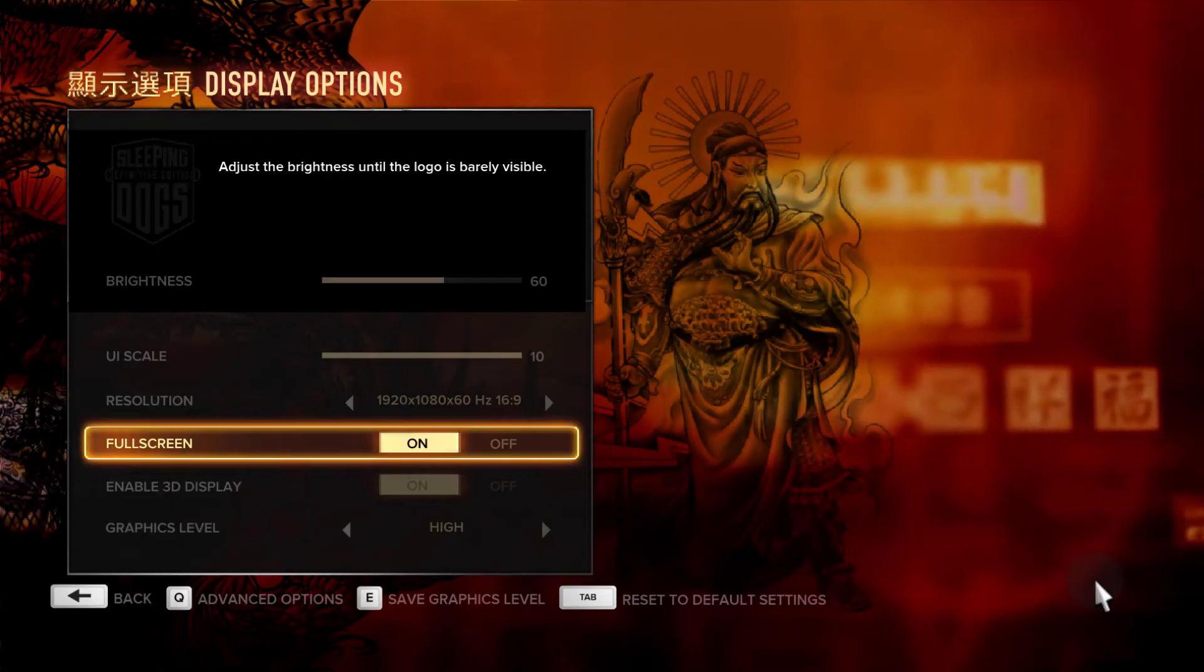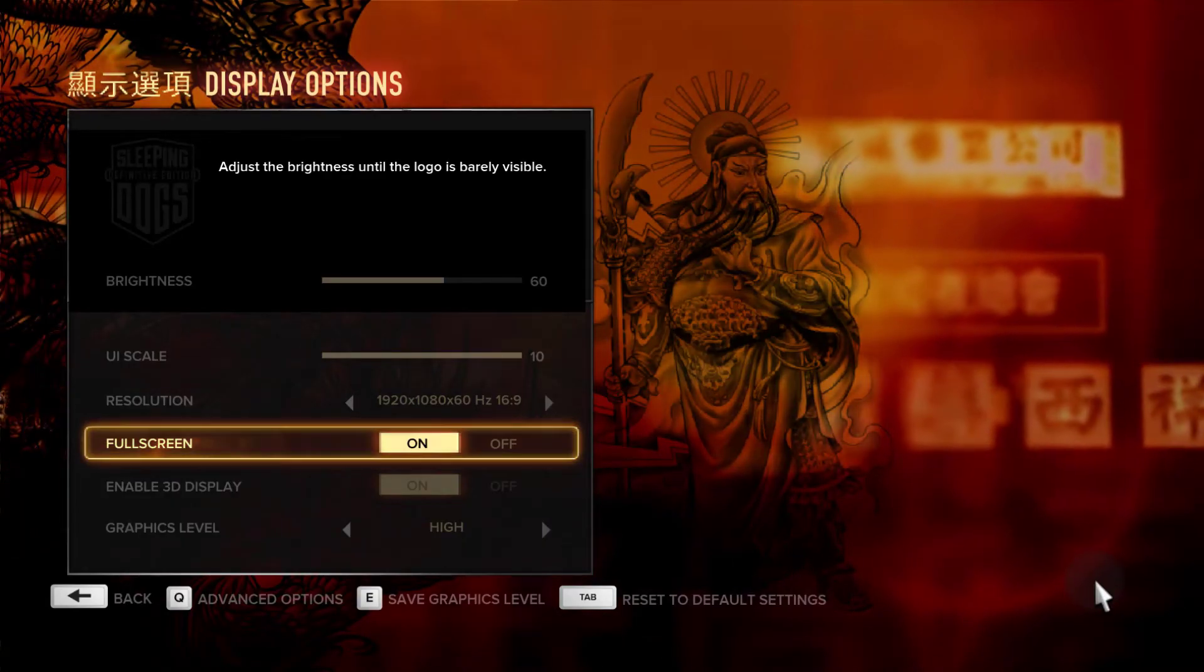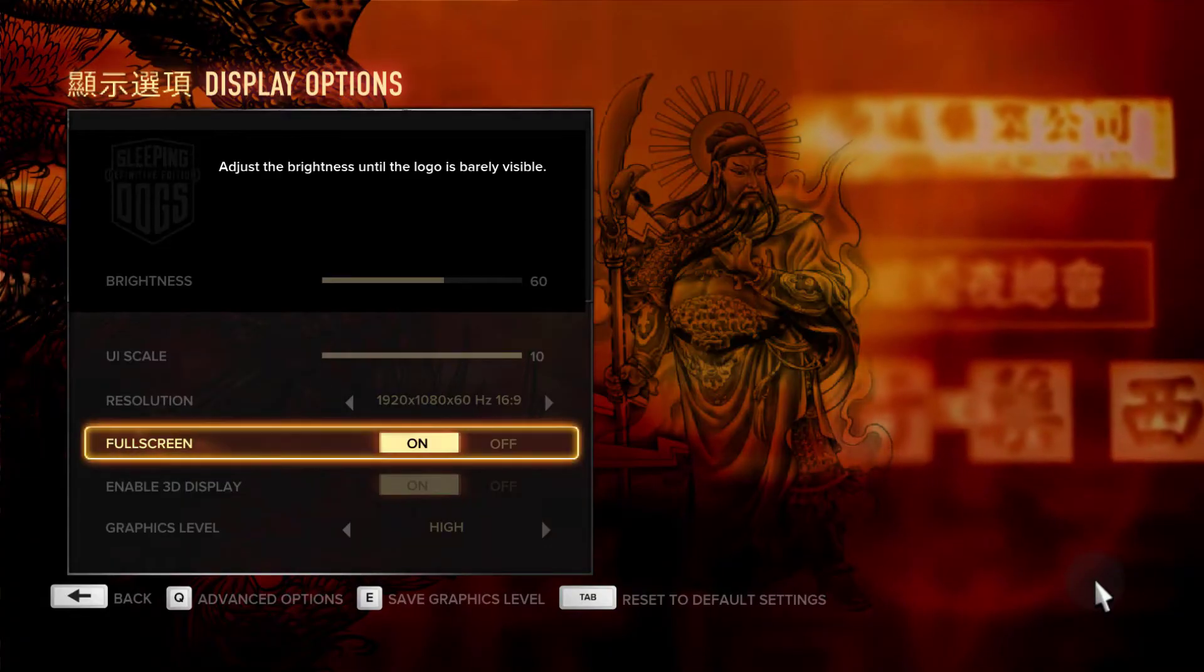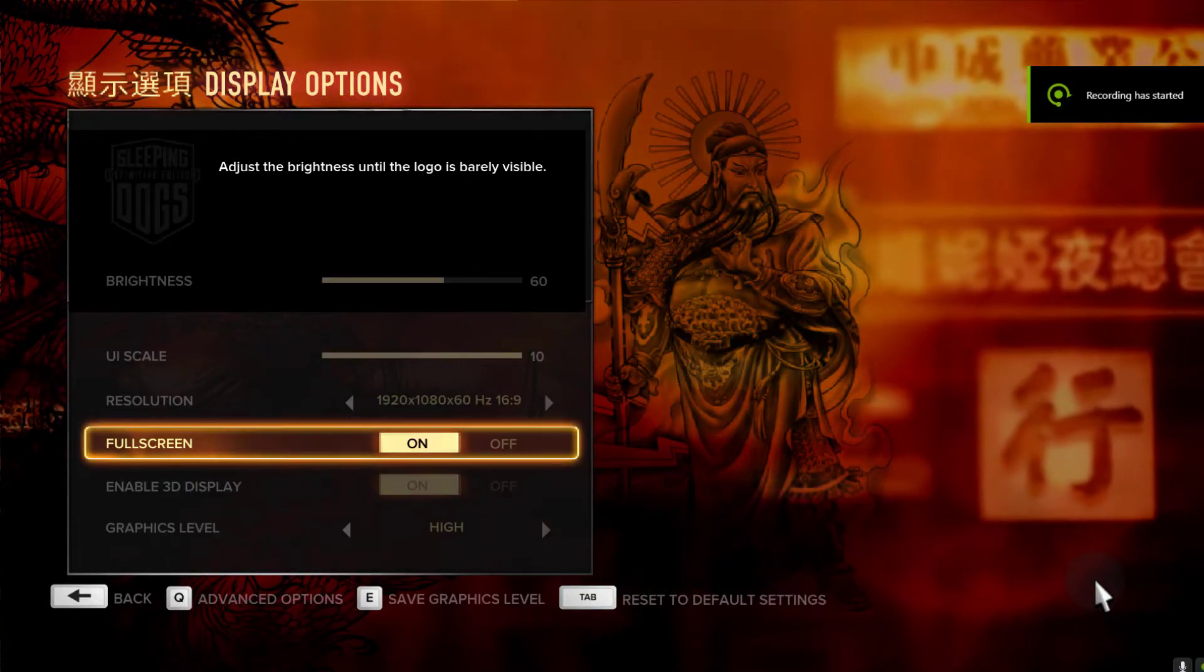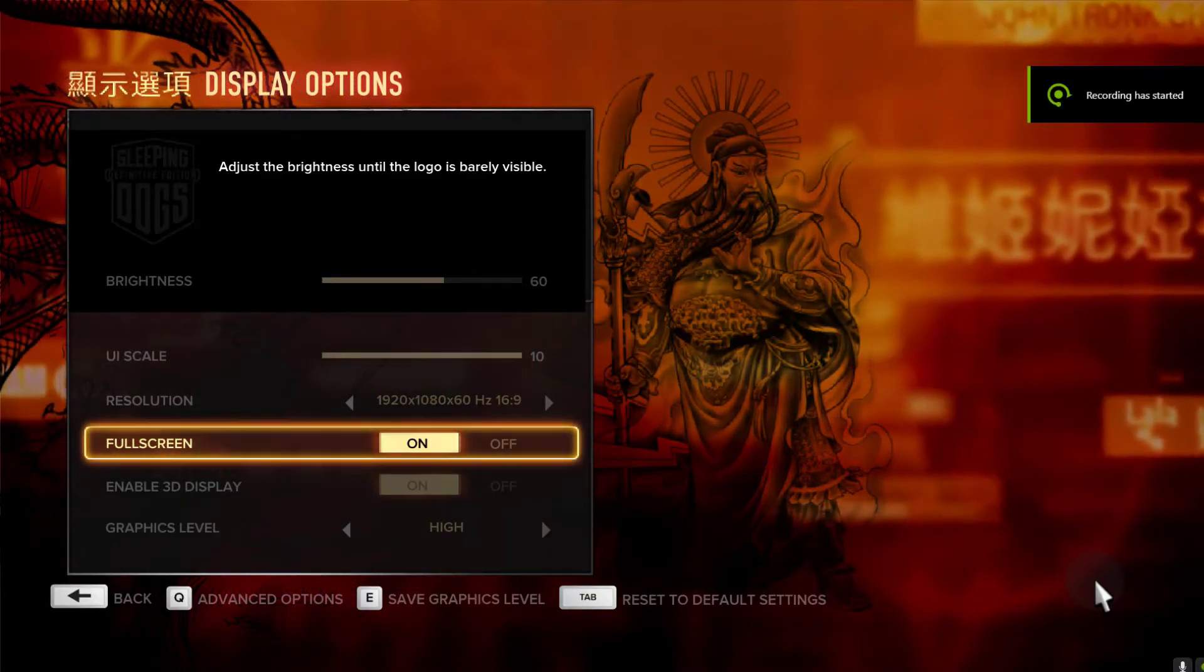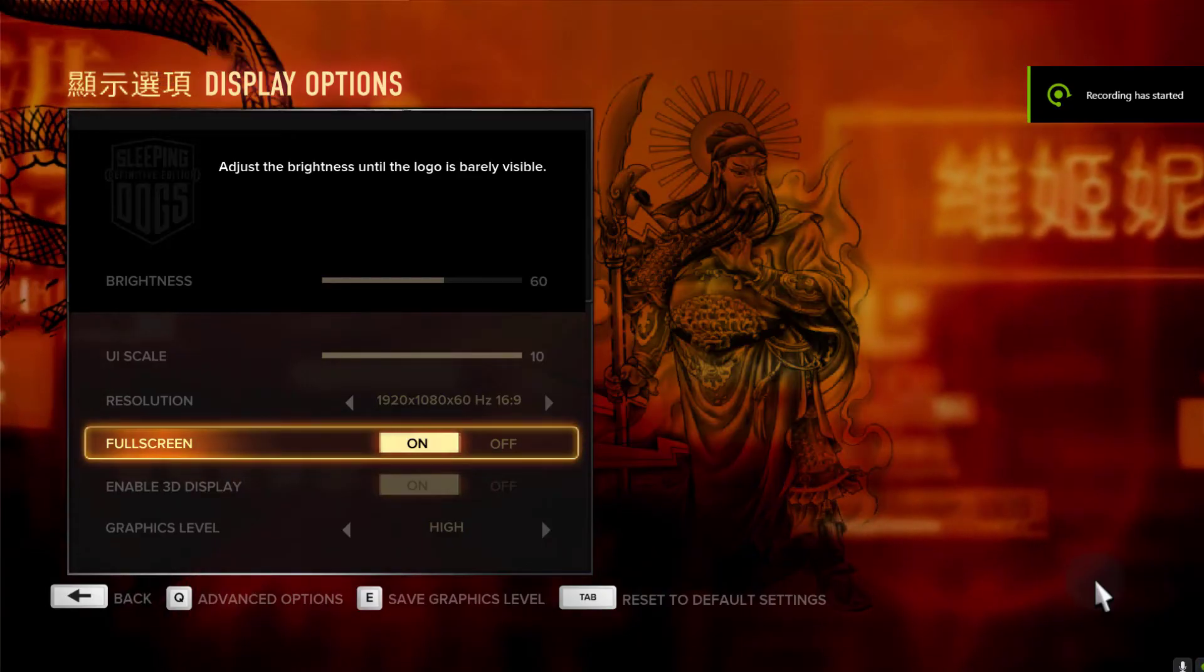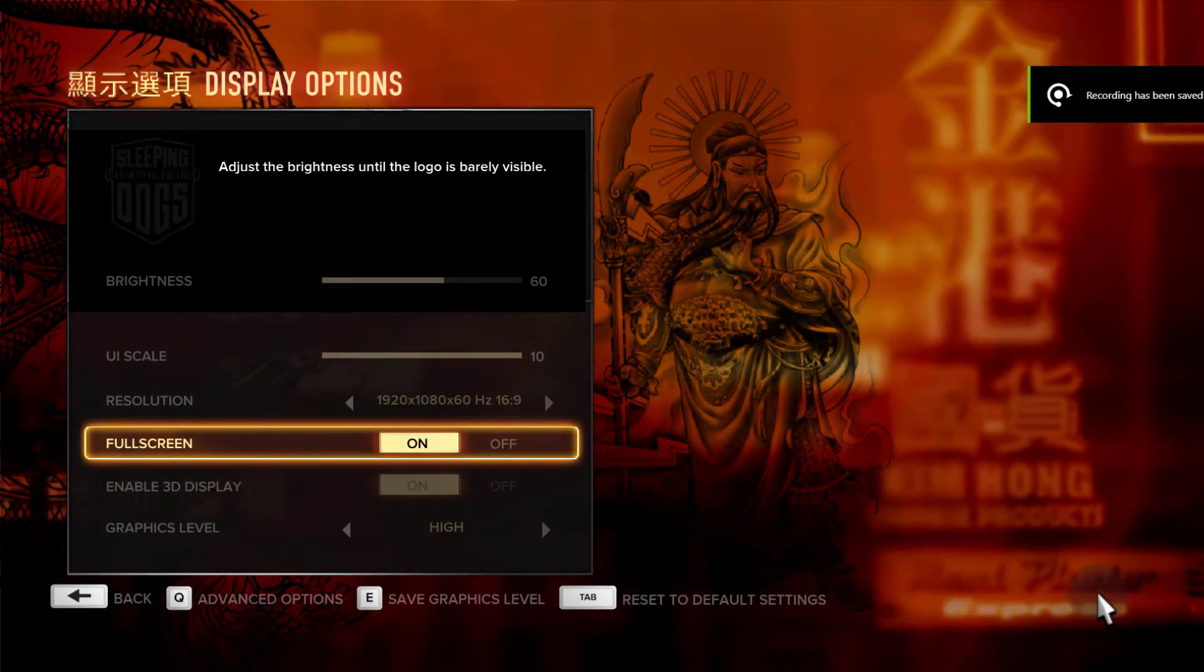So I'll just try to record the game, Alt F9 and then Alt F9 to stop the recording.